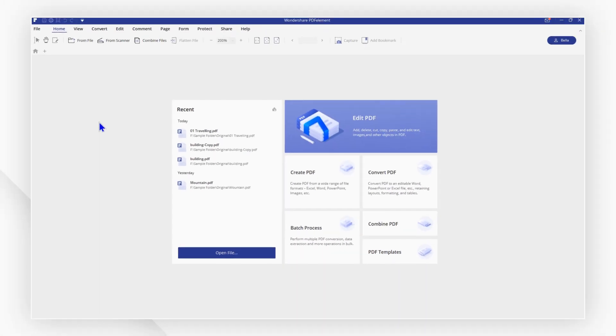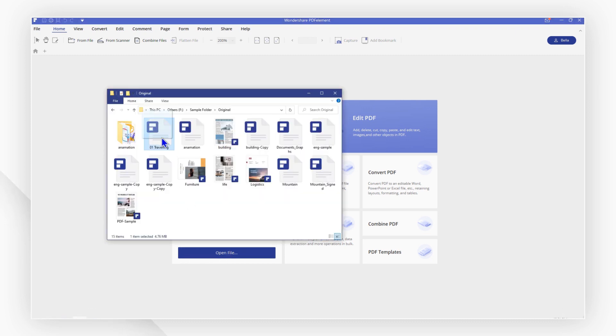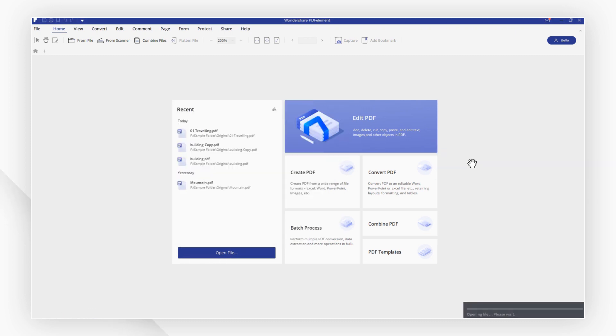First launch PDF element and click open file to open the file, or you can drag and drop instead if you want to open it quickly.